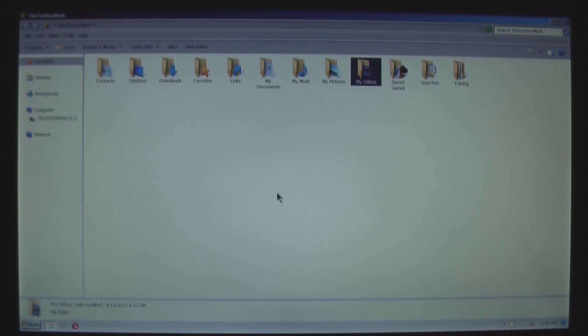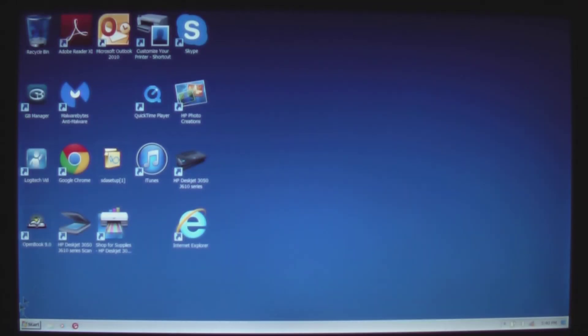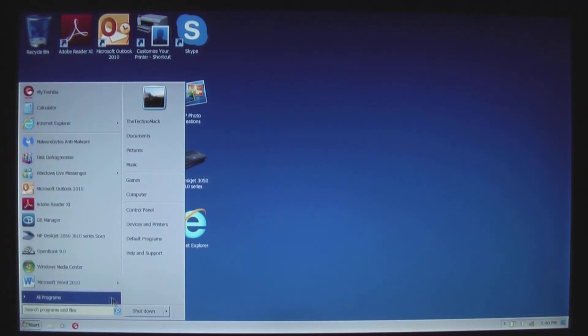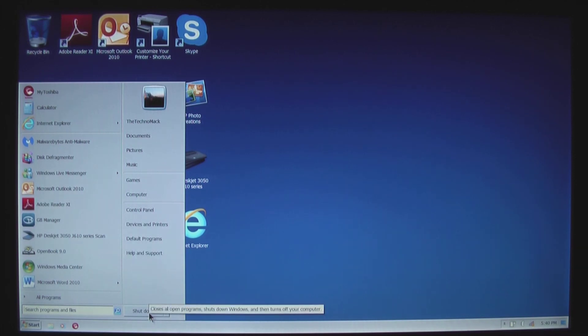Get those backed up to, doesn't matter, either a DVD or USB key or a network resource. Get those backed up because when you use your restore CDs, we are going to format and lose everything that is on this disc. Let's do it.